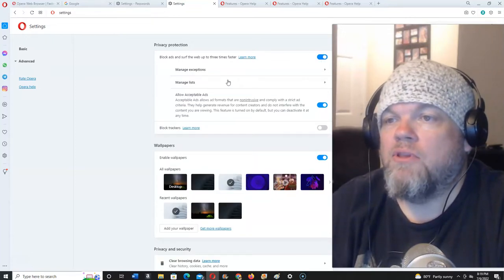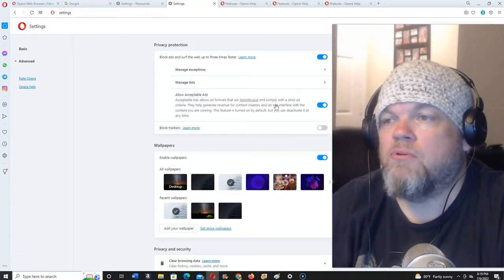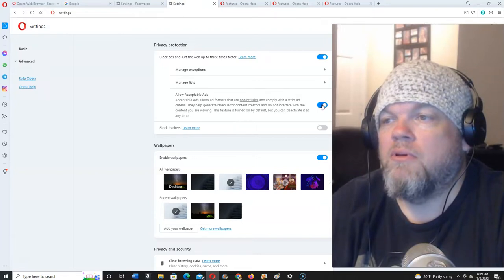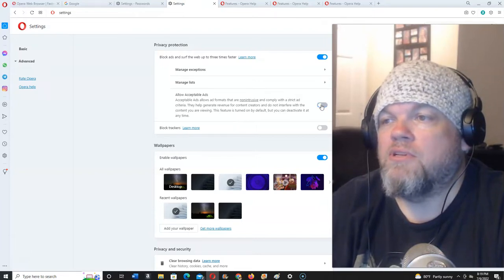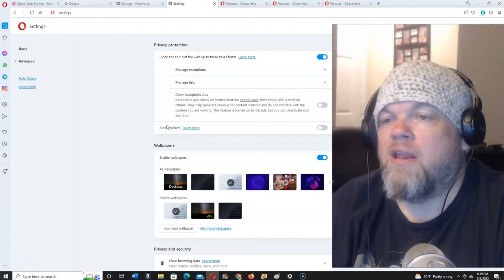Now, you can allow accepted tabs if you want to, or you can just go No. Alright, now,